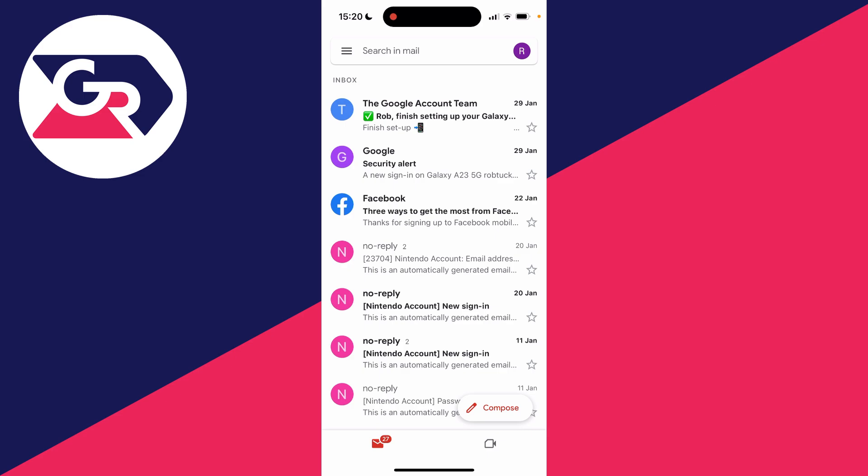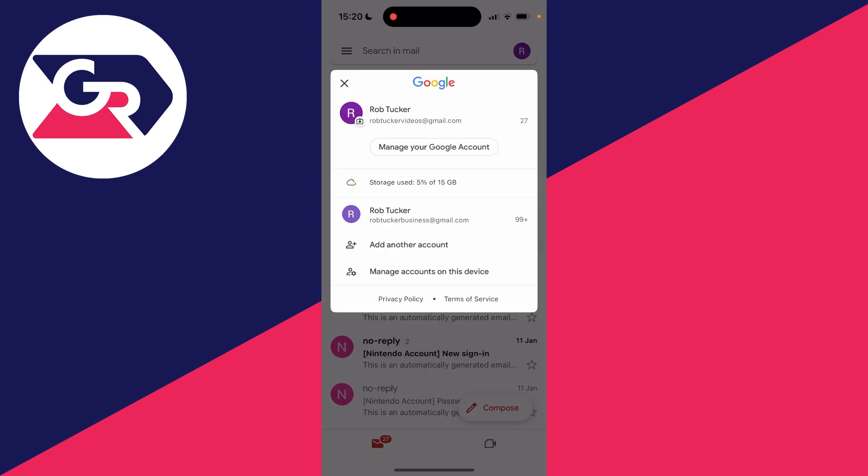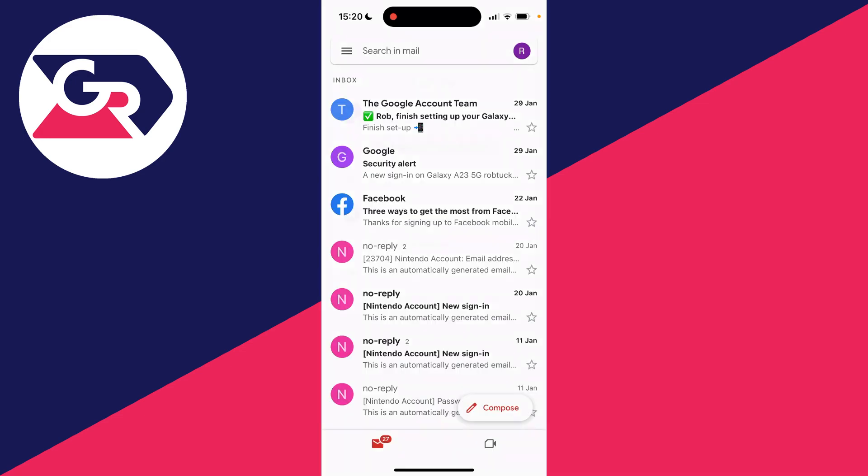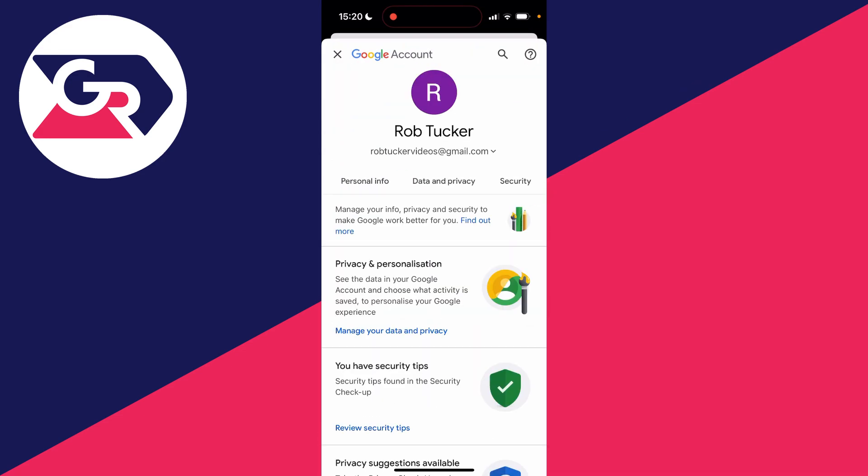So all you need to do is go to the top right of Gmail and click on your profile icon, and then click on manage your Google account.